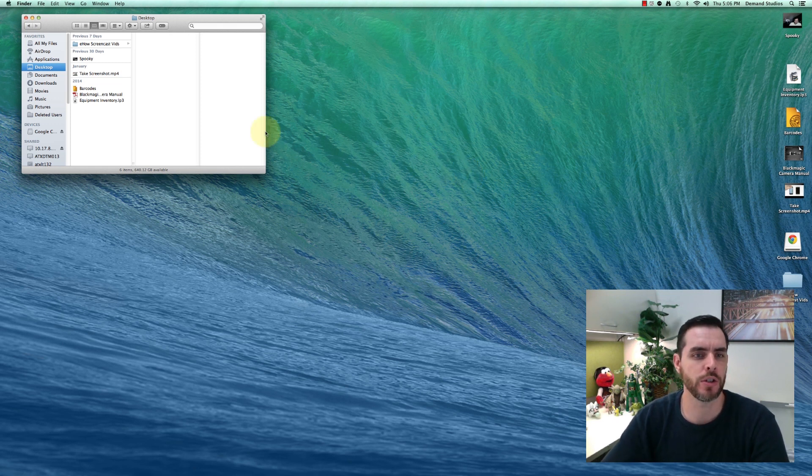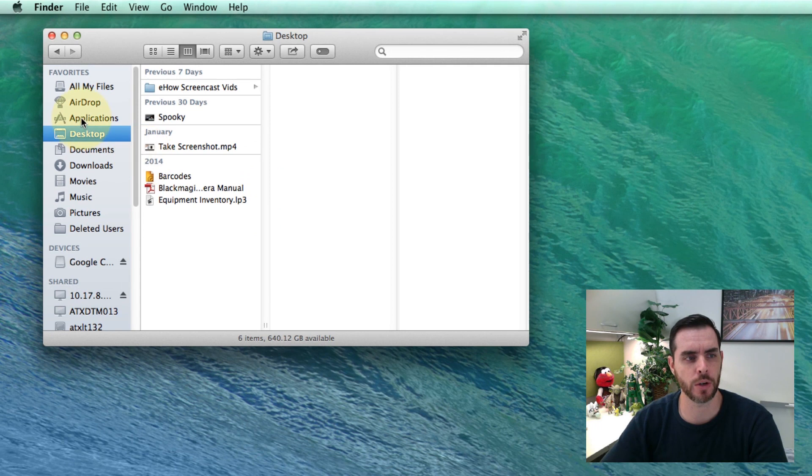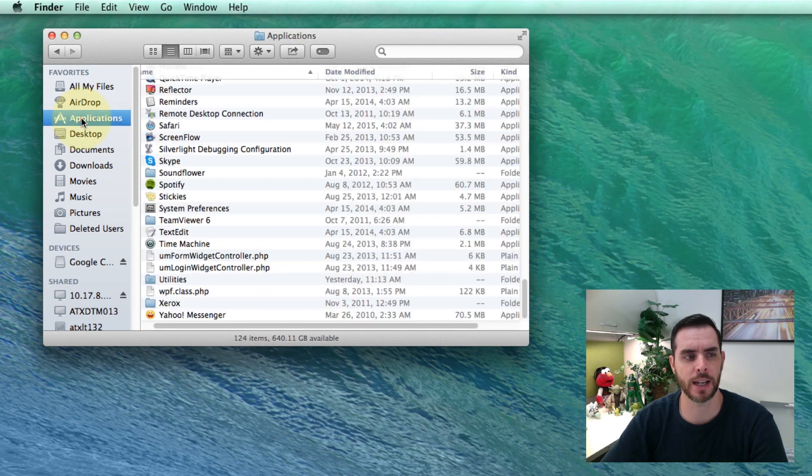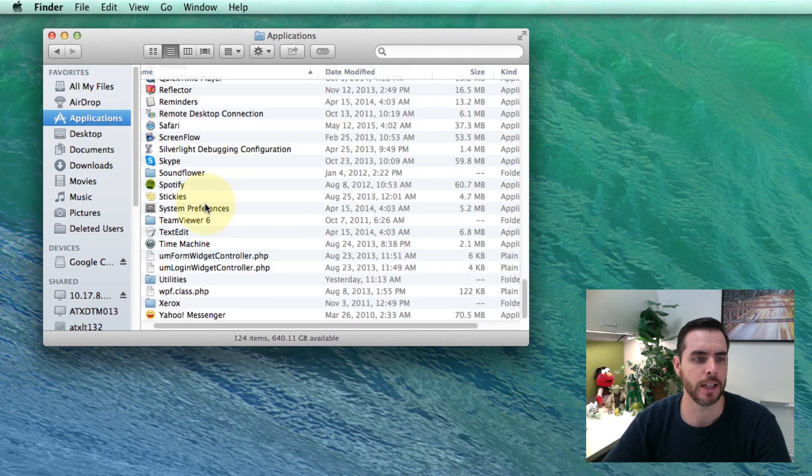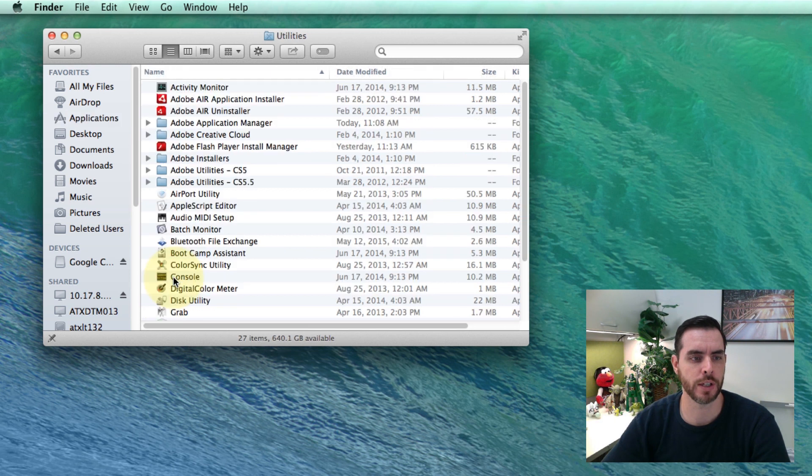In order to do this, open a Finder window and go to the Applications folder. Here, go to Utilities and double-click on that.